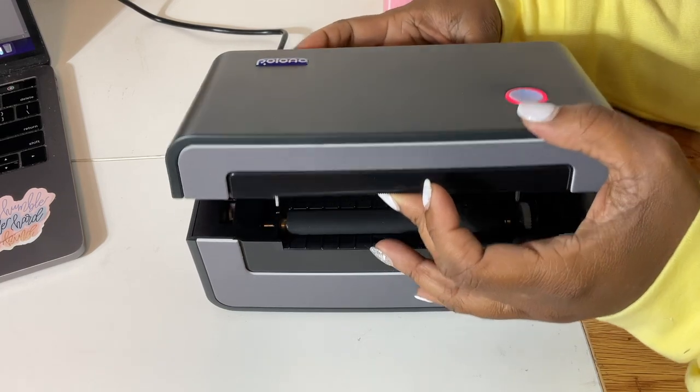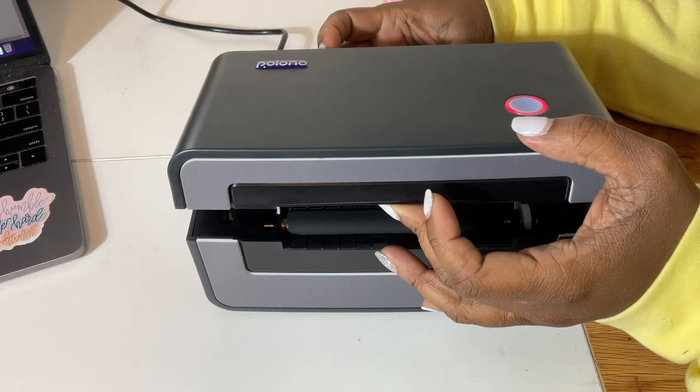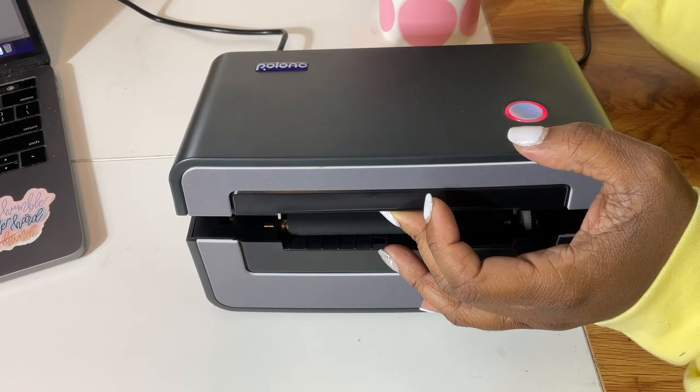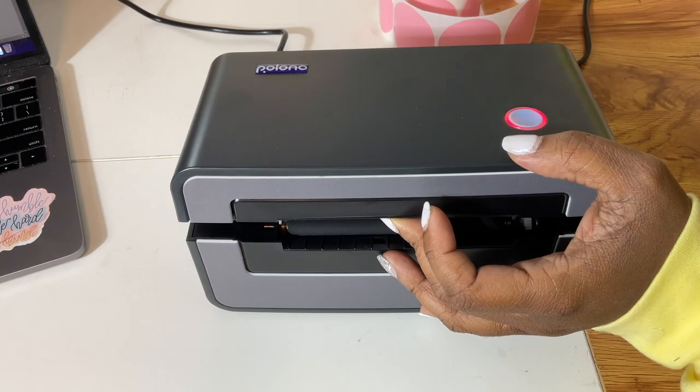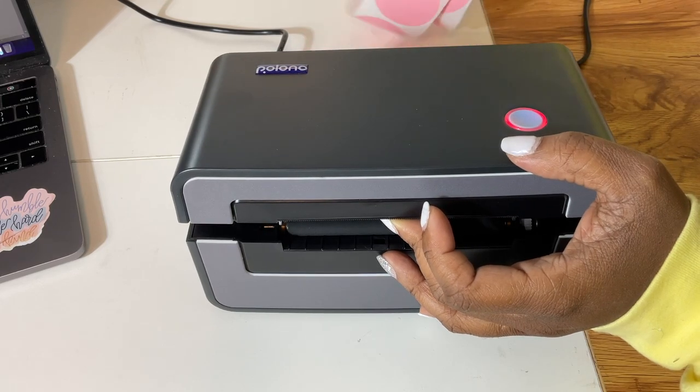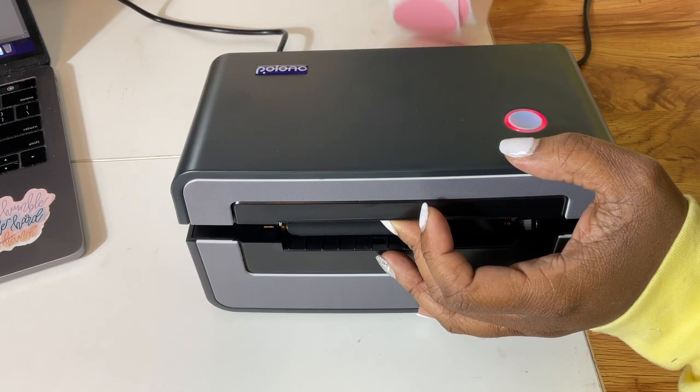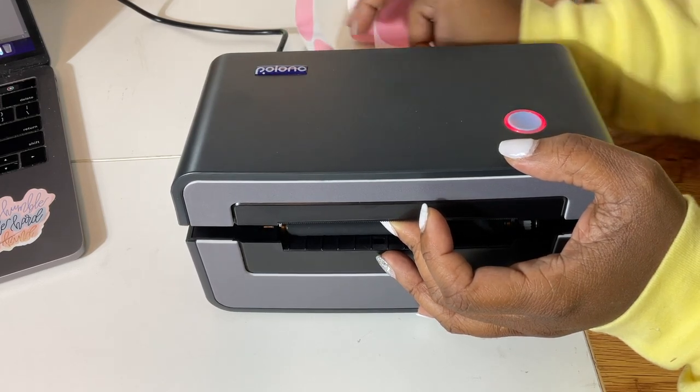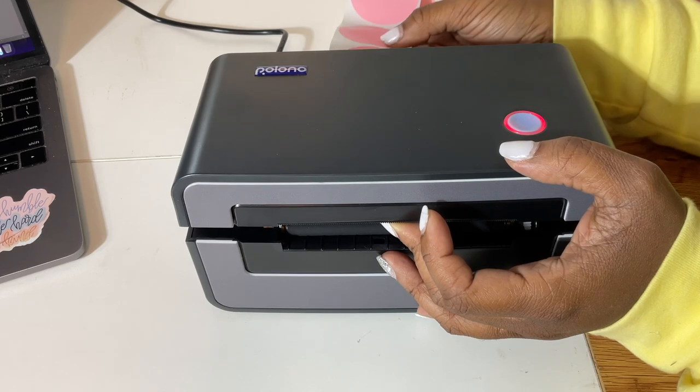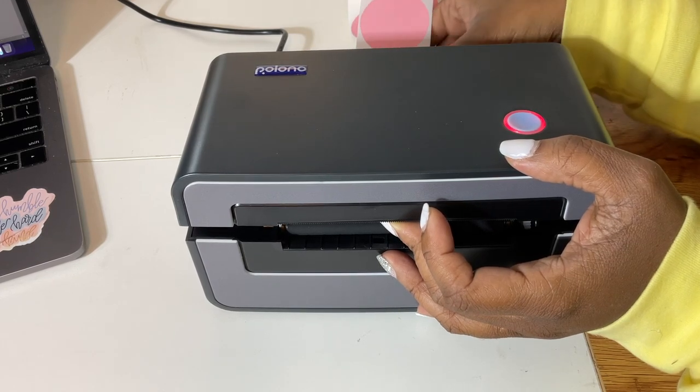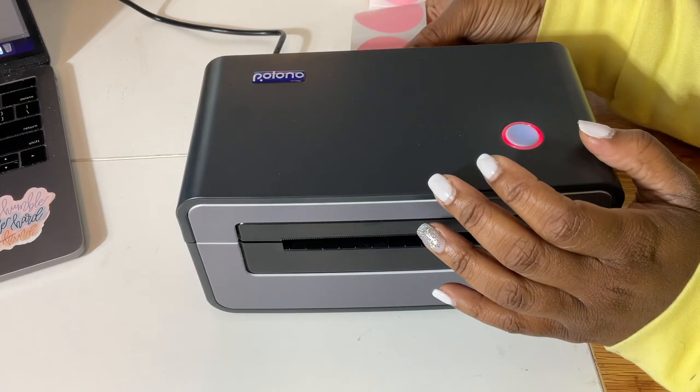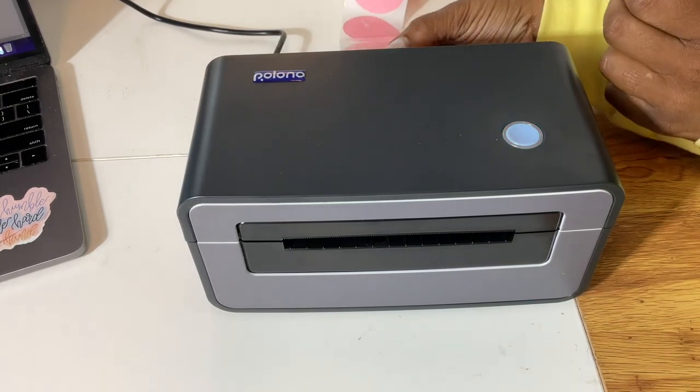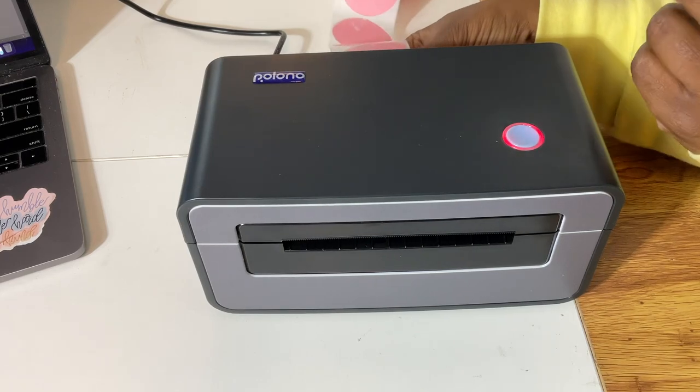So we are going to go through the same steps of just feeding that label through or the roll through, and the machine will catch it. Just so you know, these thermal labels are waterproof and oil proof, so you don't have to worry about any smearing.